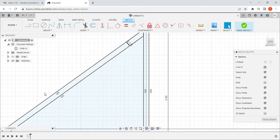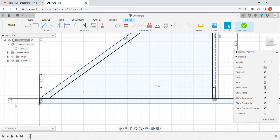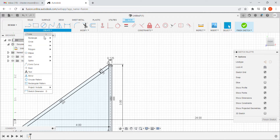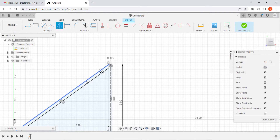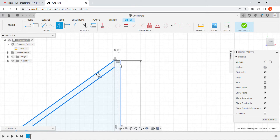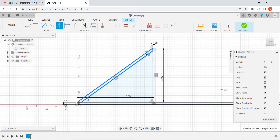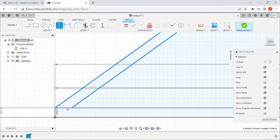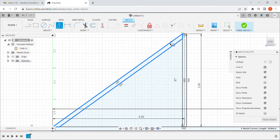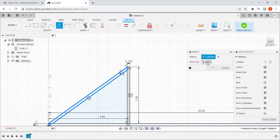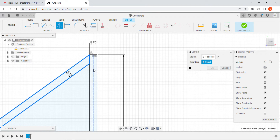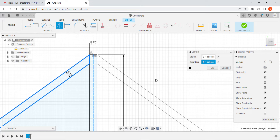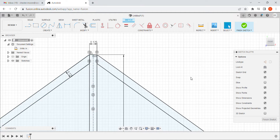Since the truss is symmetrical, I can come in and use the mirror tool. I select the lines — they go blue when selected — and try to find all the pieces so the sketch is completely defined. Once all four objects are selected, I use the construction line we created earlier as the mirror axis, and now I've mirrored that part without having to draw it.